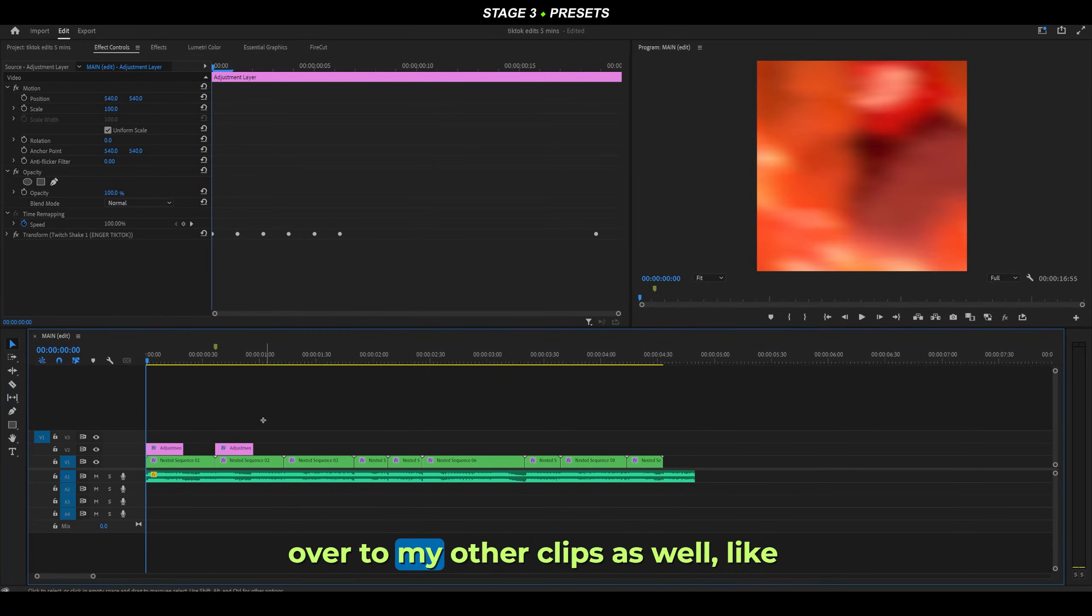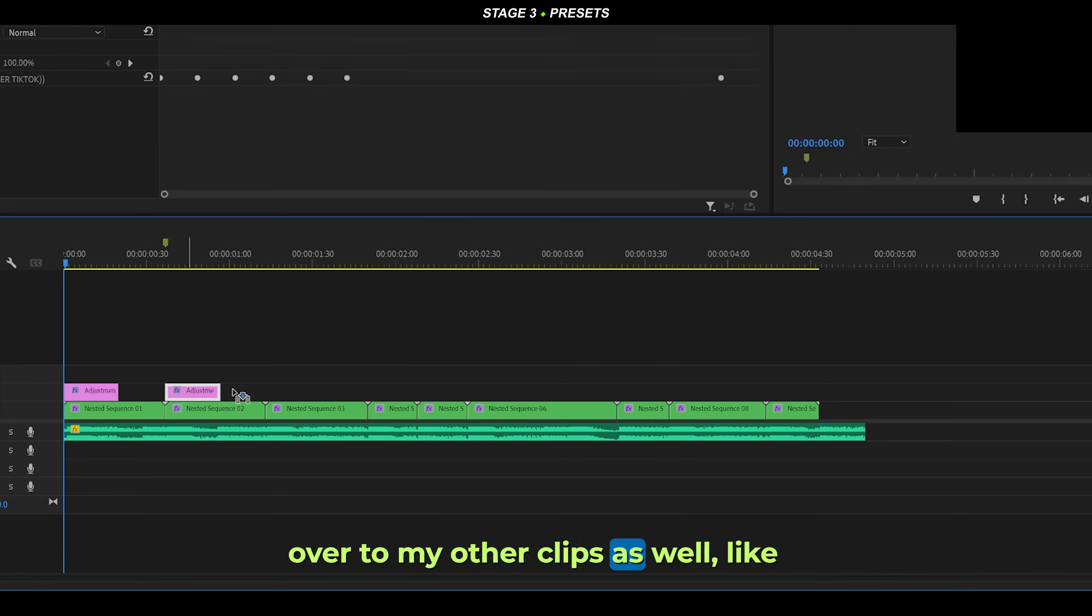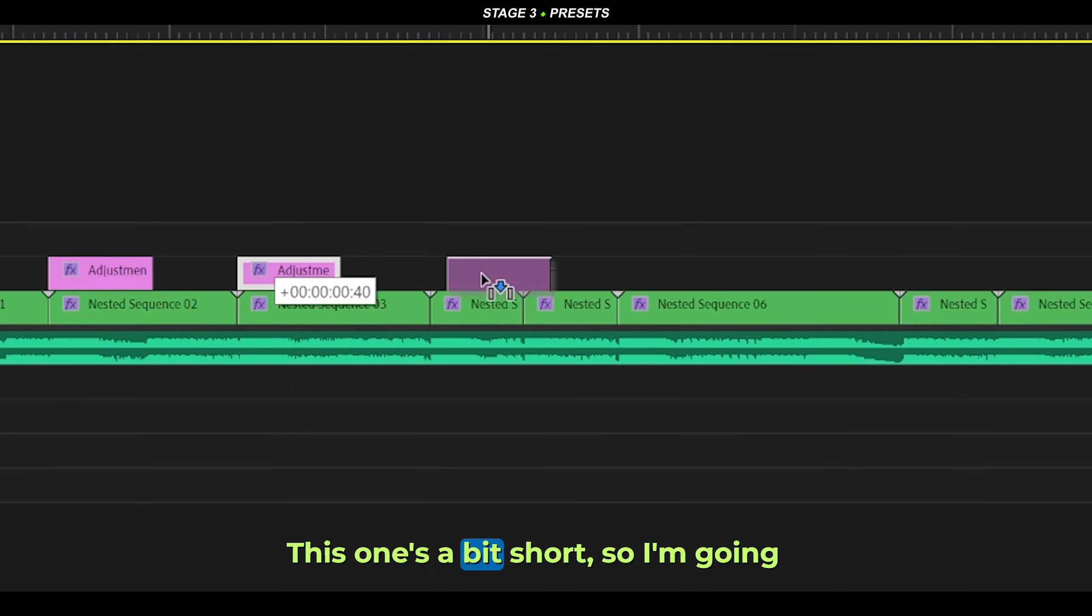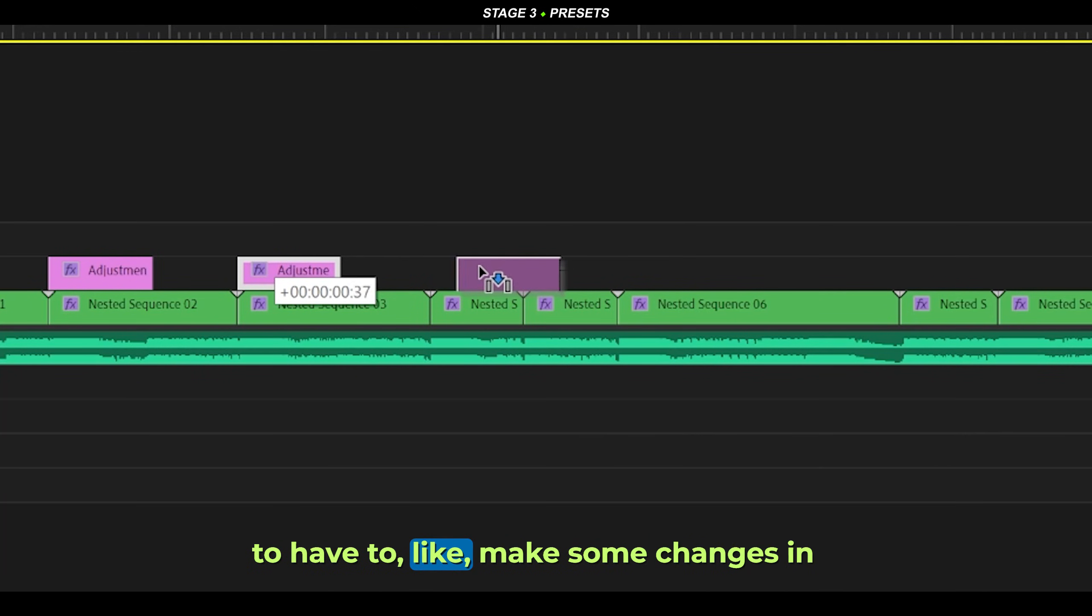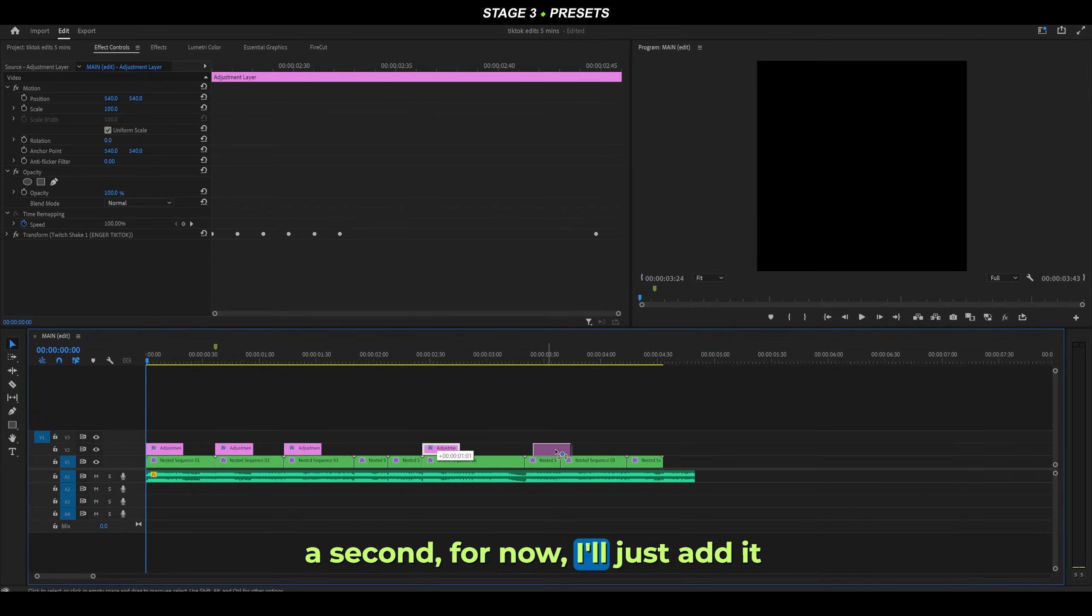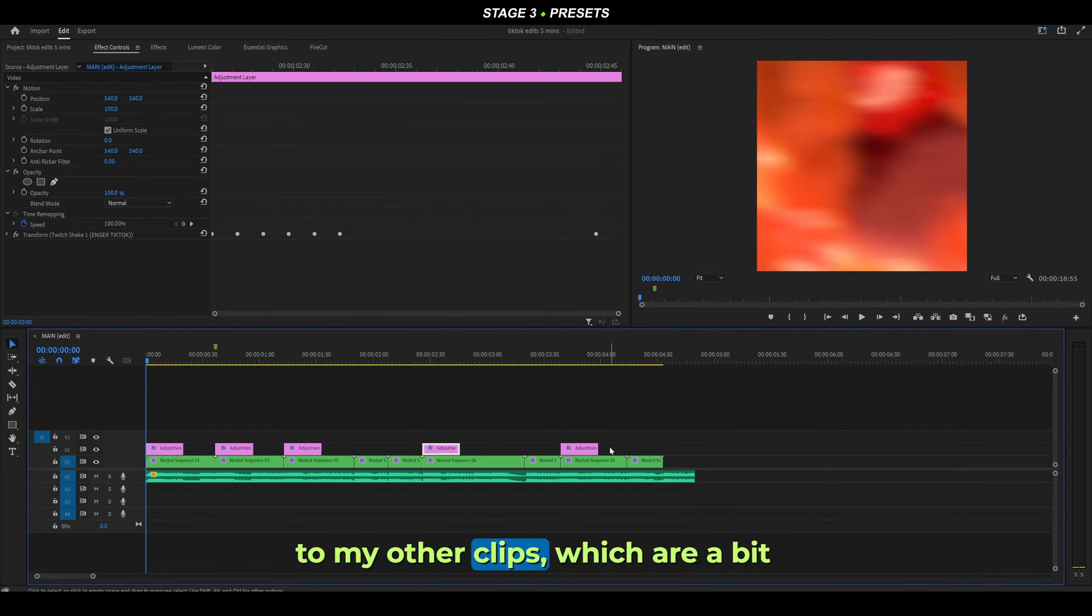I can just copy and paste it over to my other clips as well, like so. This one's a bit short, so I'm going to have to make some changes in a second. For now, I'll just add it to my other clips which are a bit longer.